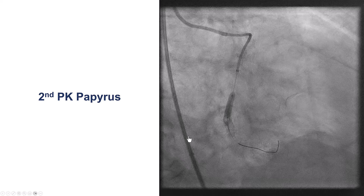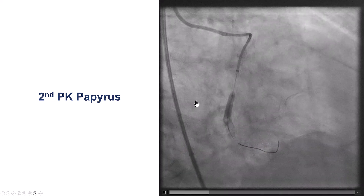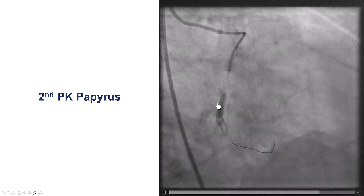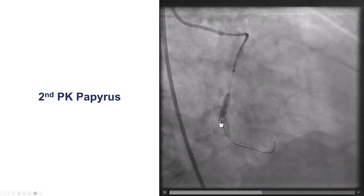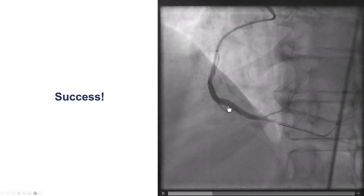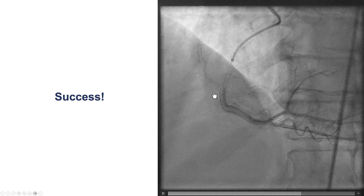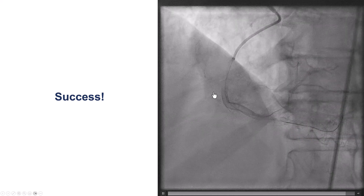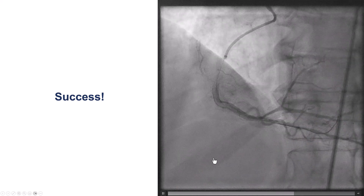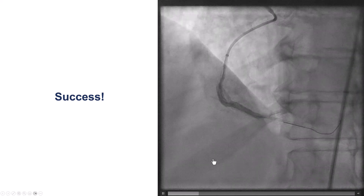What to do next? We decided to place another Papyrus because we thought the mechanism might be that the exit point was different from what we had originally assumed. After we placed another Papyrus more proximally, we achieved complete sealing without any more staining on the wall of the vessel.